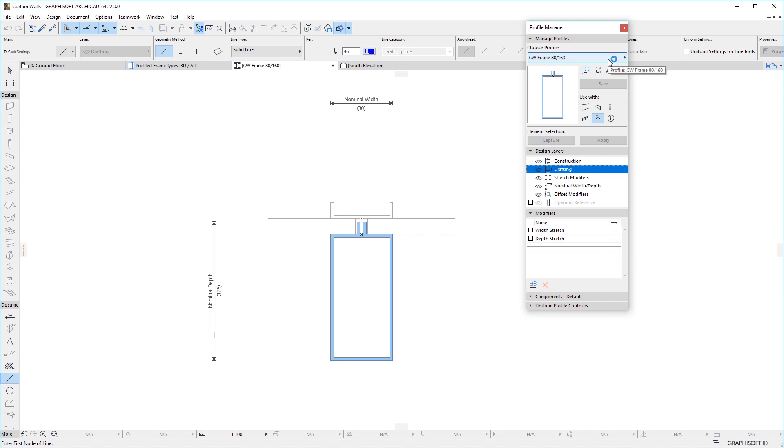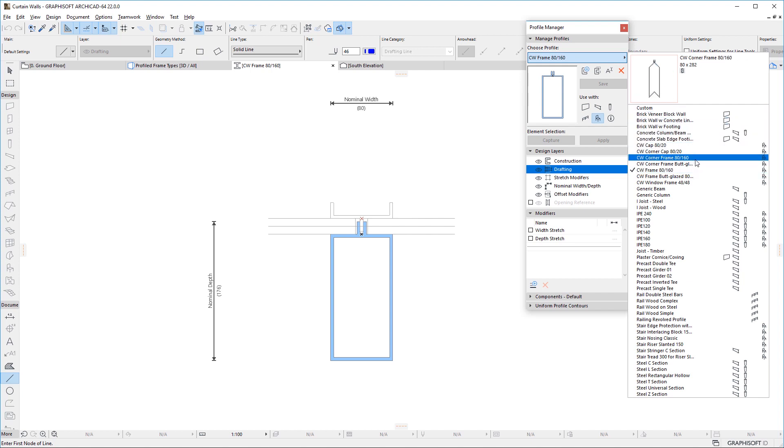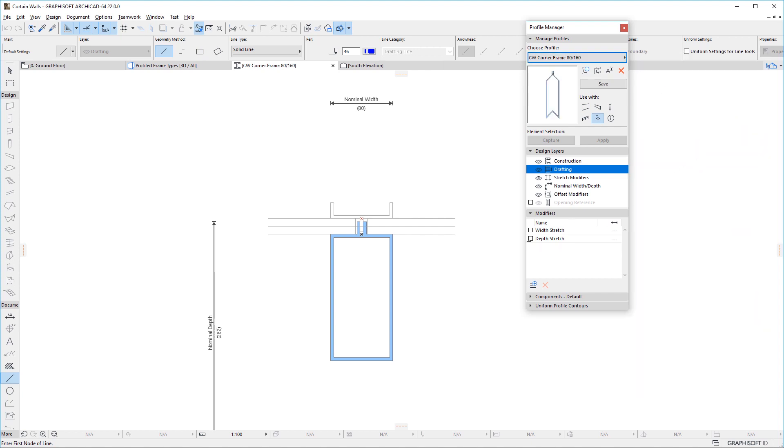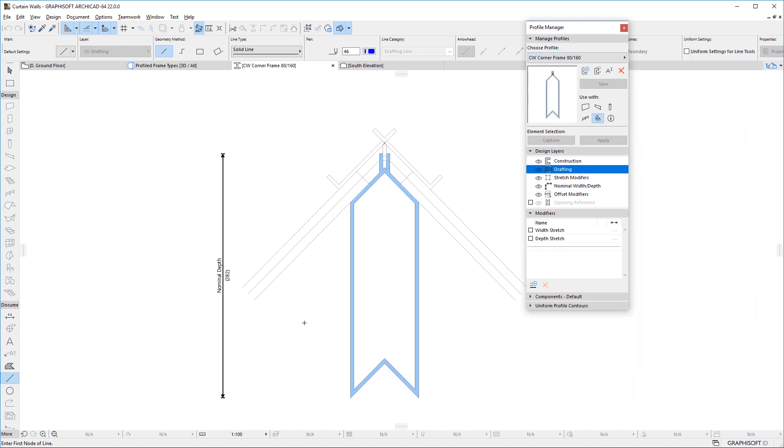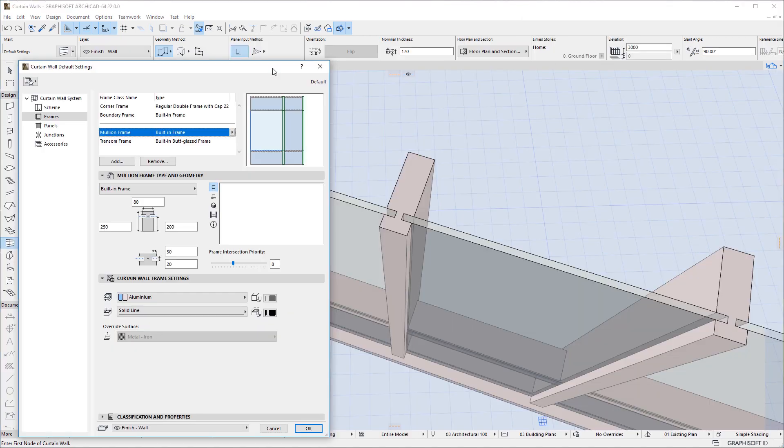One thing to note is that in case of Corner Frames and Corner Caps, the Default Profiles are created for and work with a 90 degree corner. You will need to create separate Frame and Cap Profiles for each additional Corner with a different Angle.